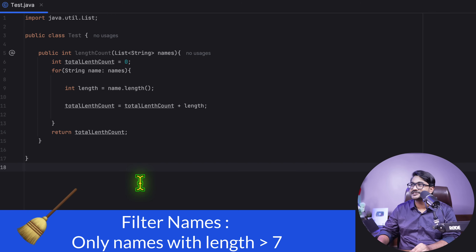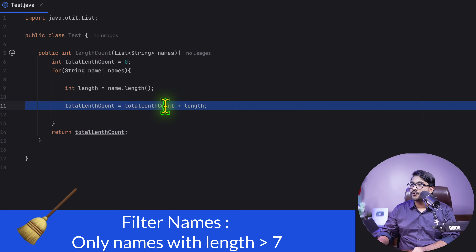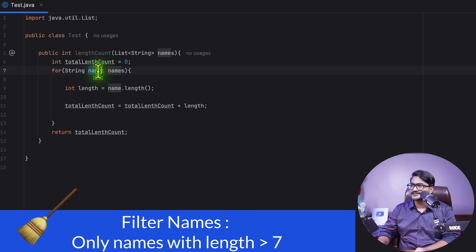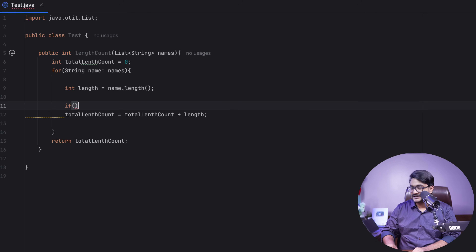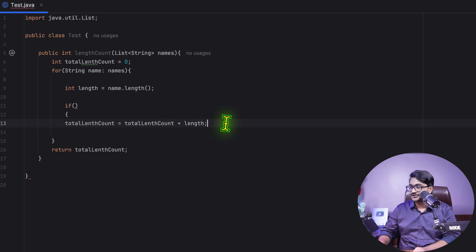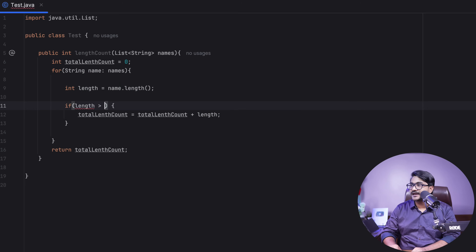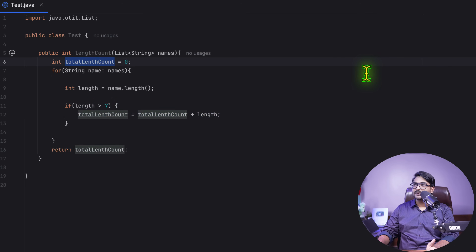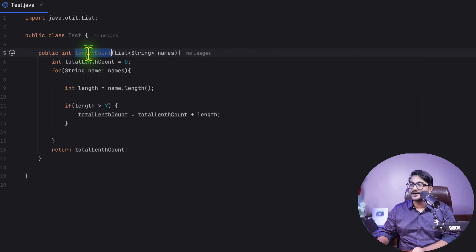Just to make sure there are more operations going on inside this method, I'm going to introduce one more condition. Imagine a use case where we only add the length count to `totalLengthCount` if the length is less than seven. So I'm knowingly adding an if-clause here: if the length is less than seven, only then do this operation. So there's also some filtration going on.